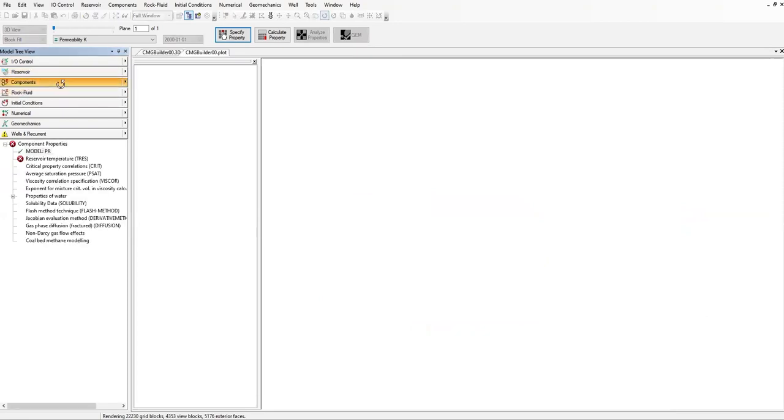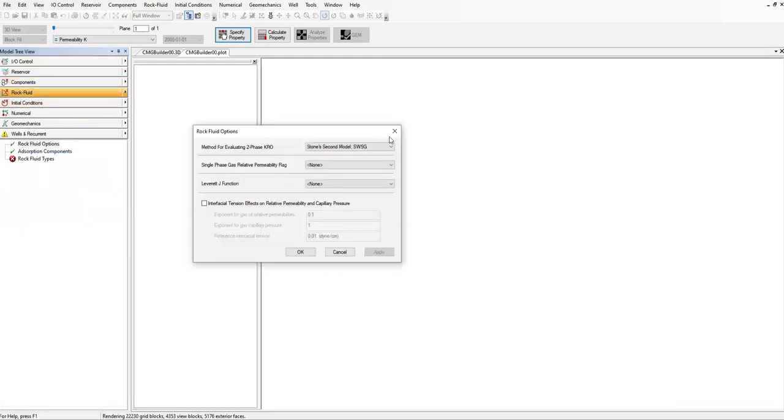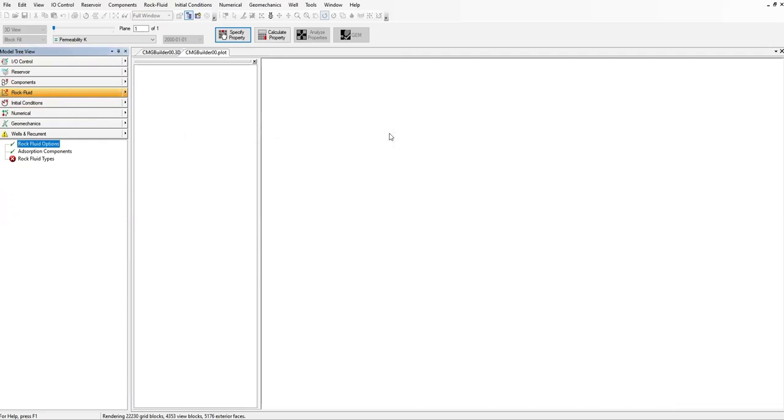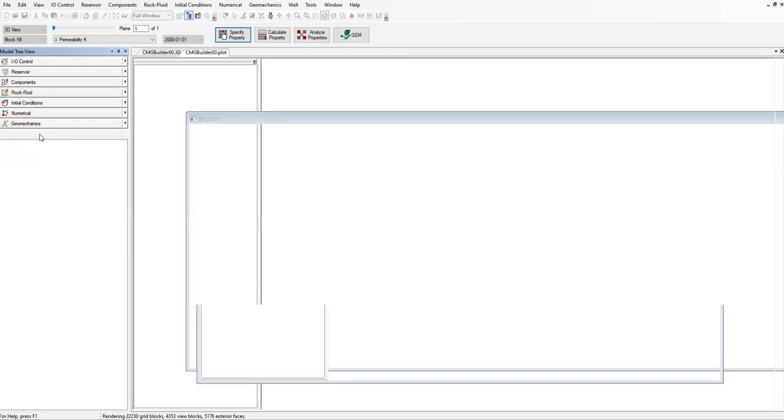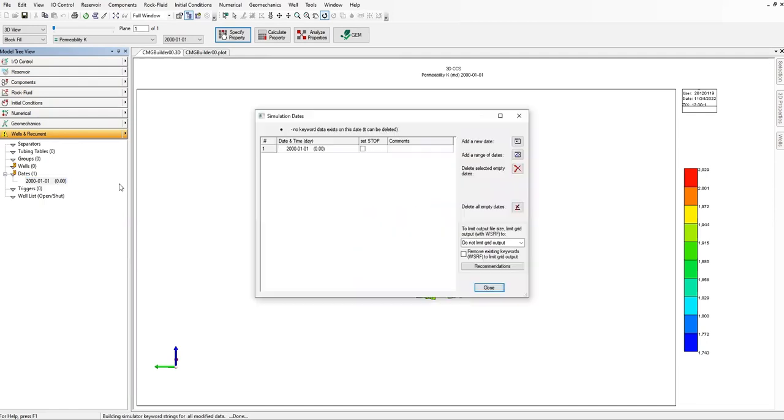We will deal with the component and rock fluid interaction later. I want to in this video directly go to the wells and recurrent. Let's expand the dates and then click on that one. I want to add range of date, click on this one.